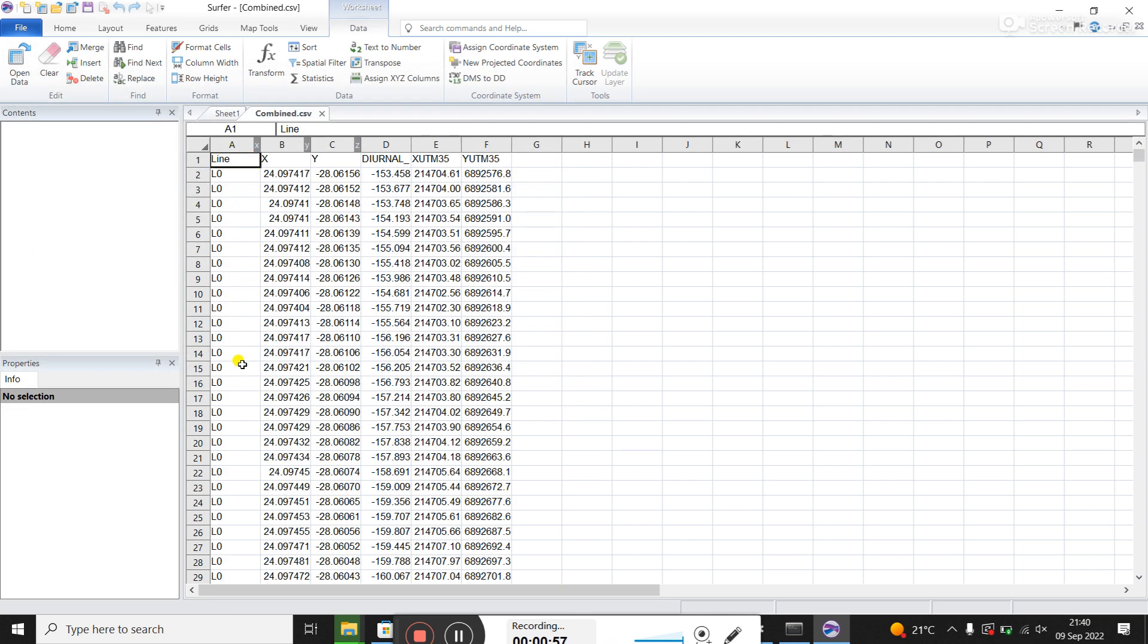You can see the first column is the line numbers. Then you've got X and Y, it's actually in latitude, longitude, so geographic coordinate system.